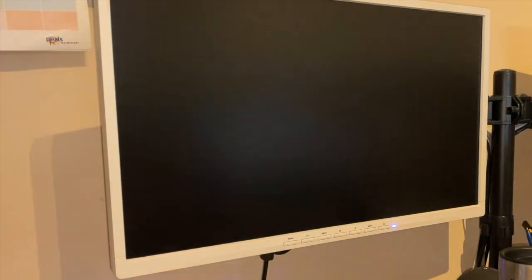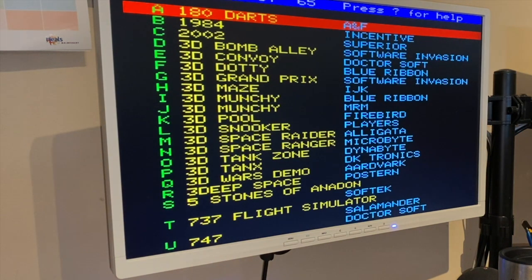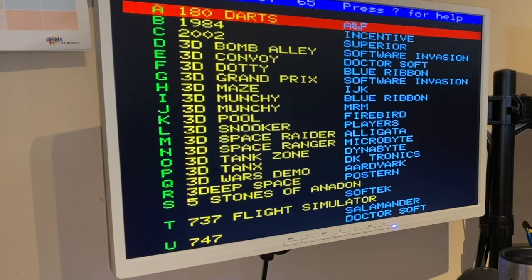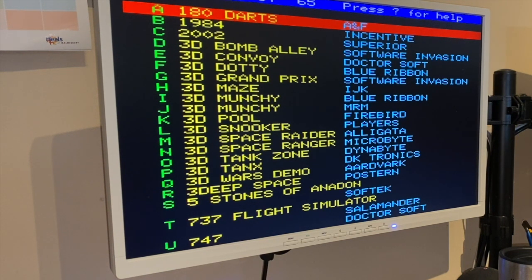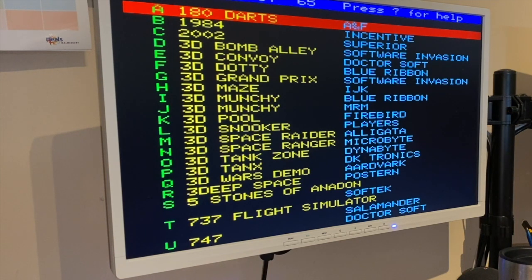BBC Micro - you can configure this as BBC A, B, Master, whatever you want. And that's just got a virtual disk image of the HD file with pretty much every game that was ever released for the BBC.